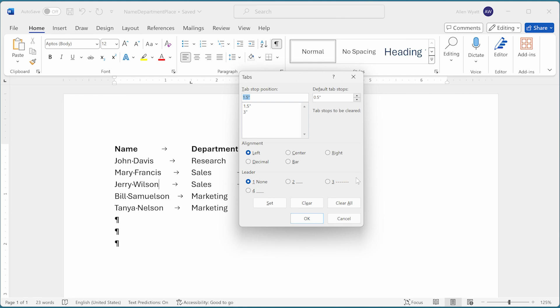Notice Word doesn't make it easy to get to this dialog box. However, once you're there, you can make any changes in tab stops that you want.